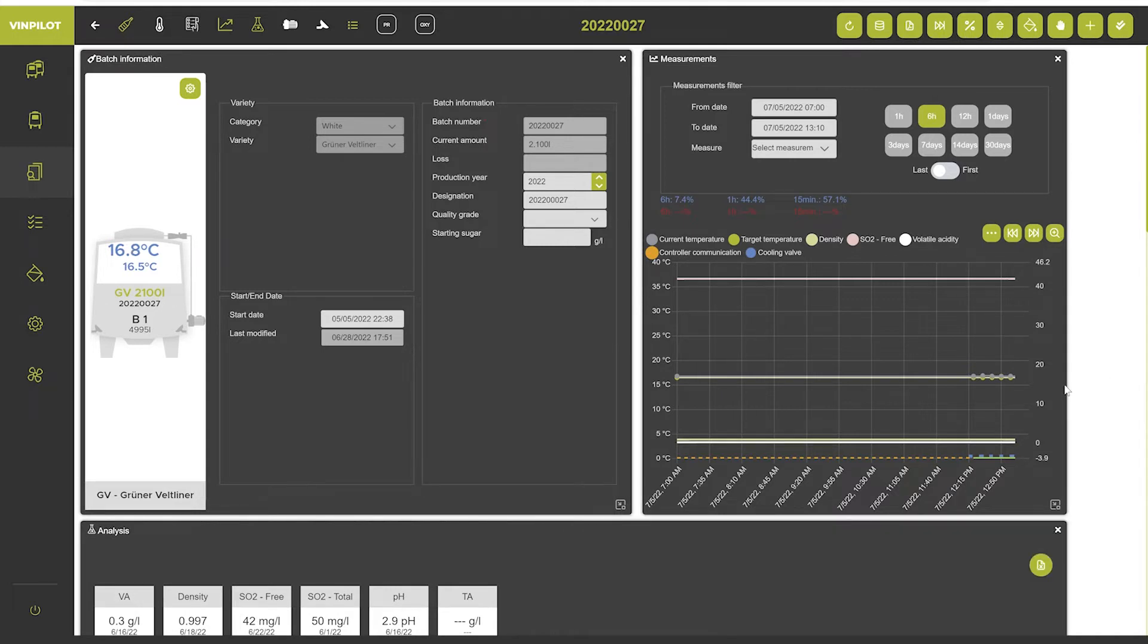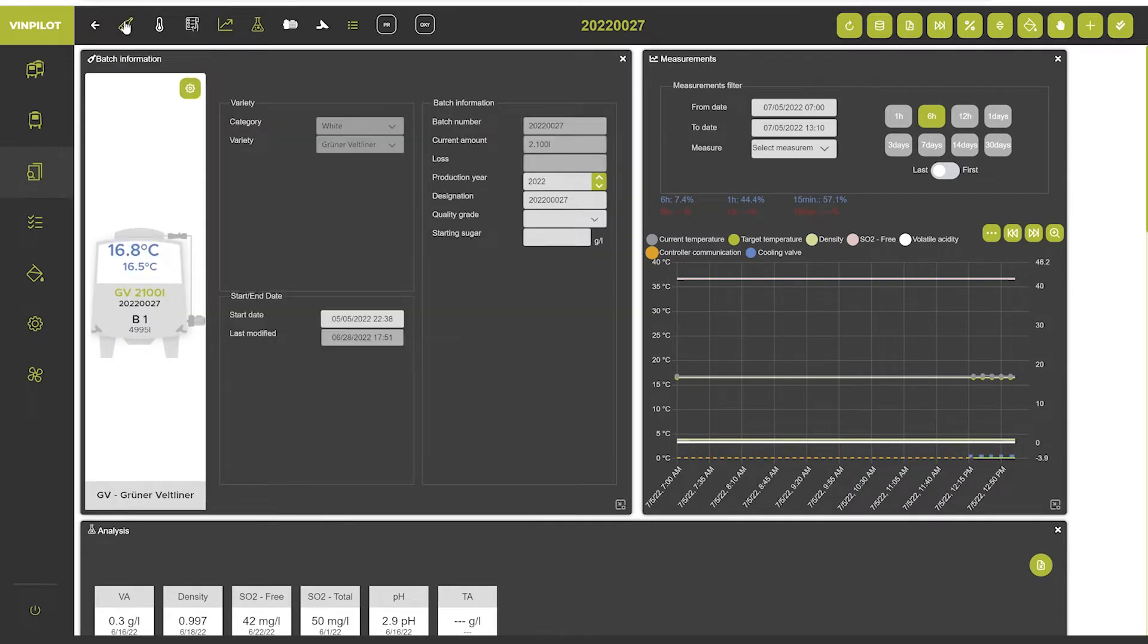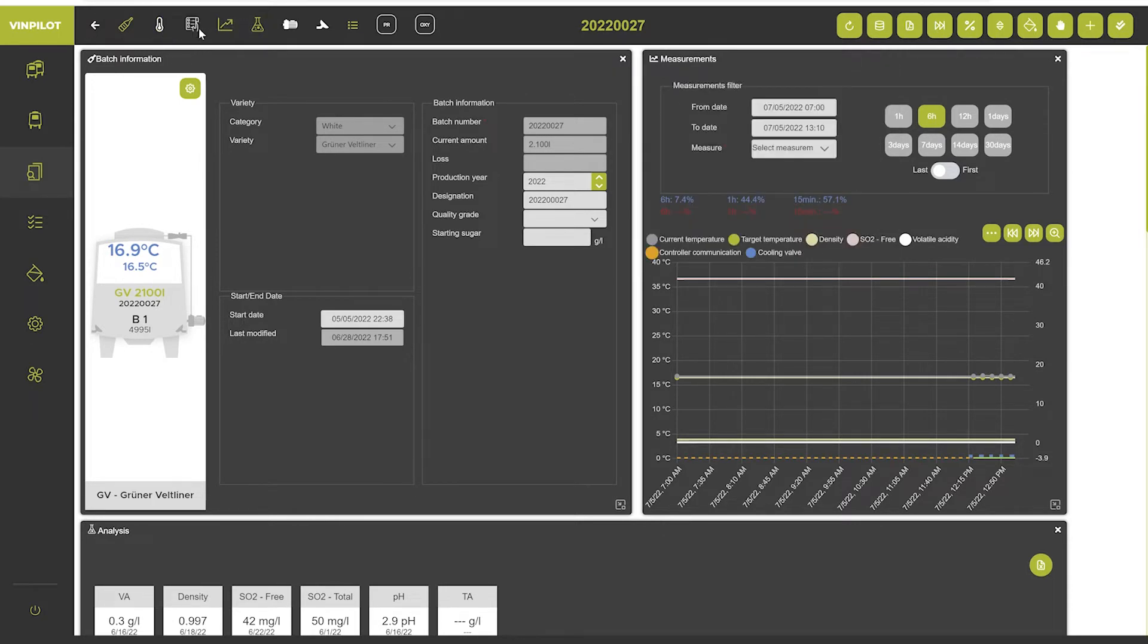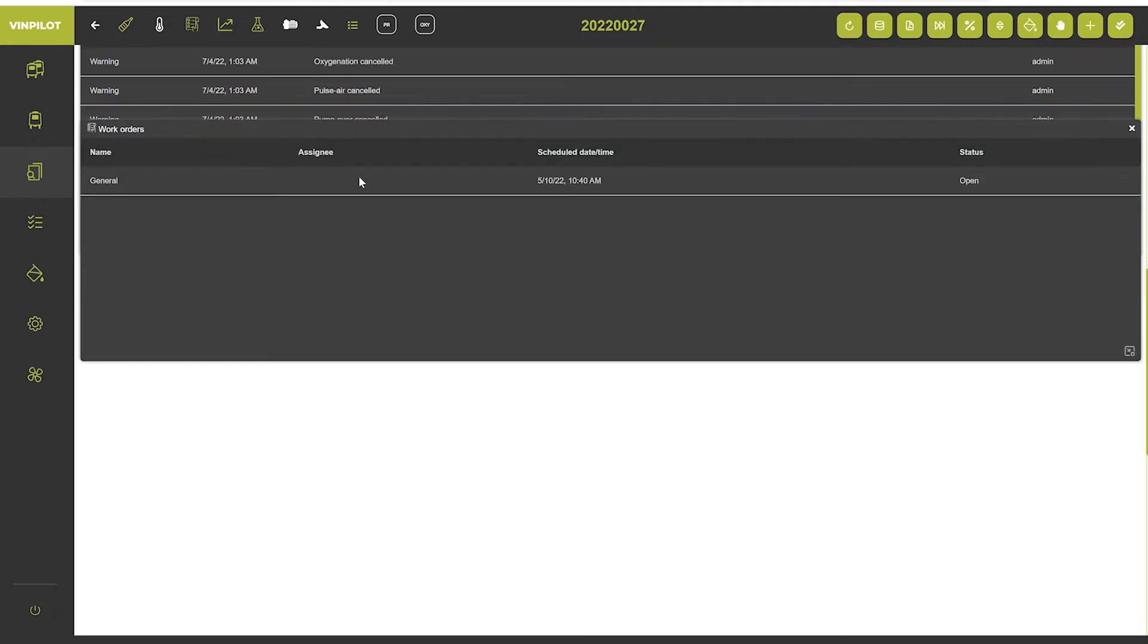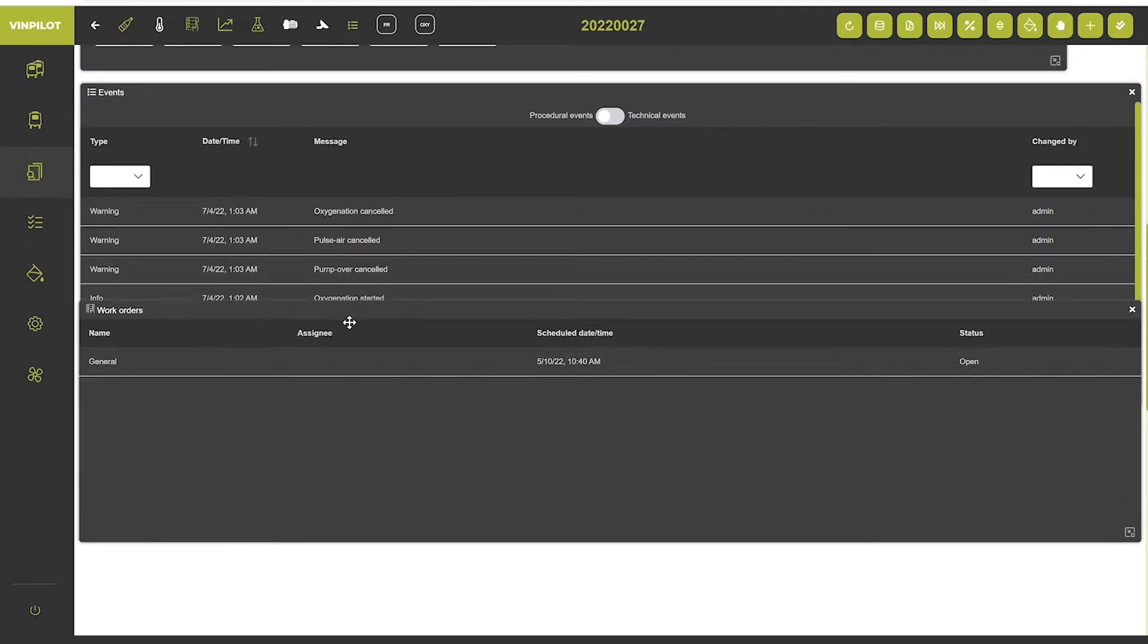I'll briefly explain the different widgets. So first of all we have the basic batch information, then there's a widget for the temperature control. There is a widget for work orders that are associated with this batch. So you see them down here.